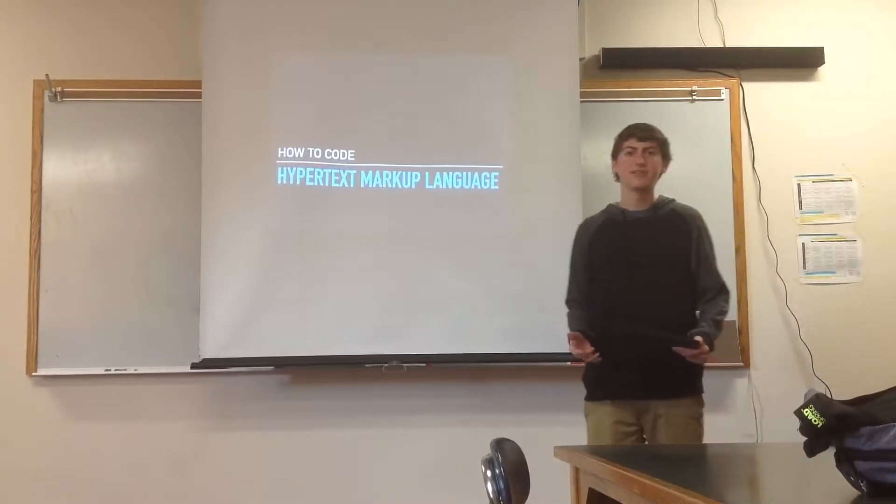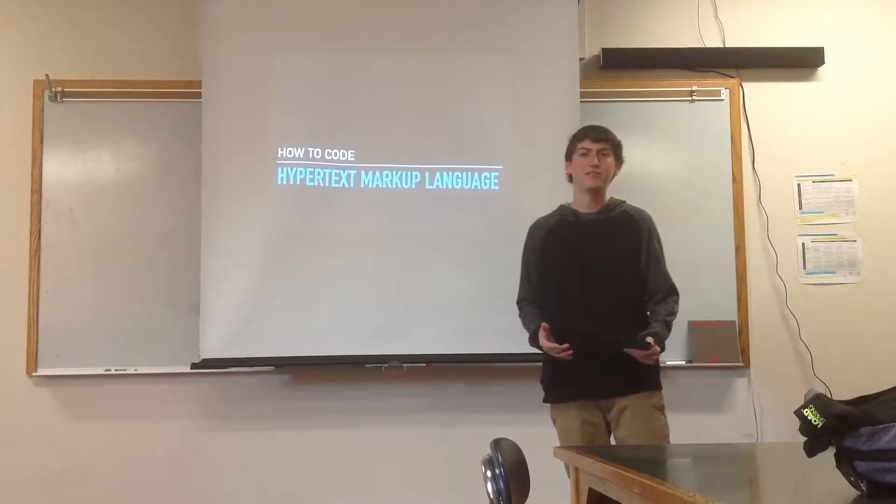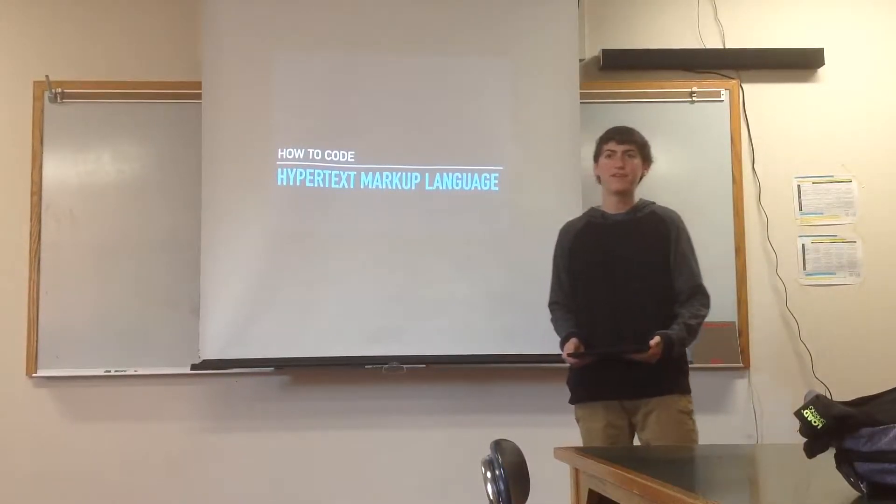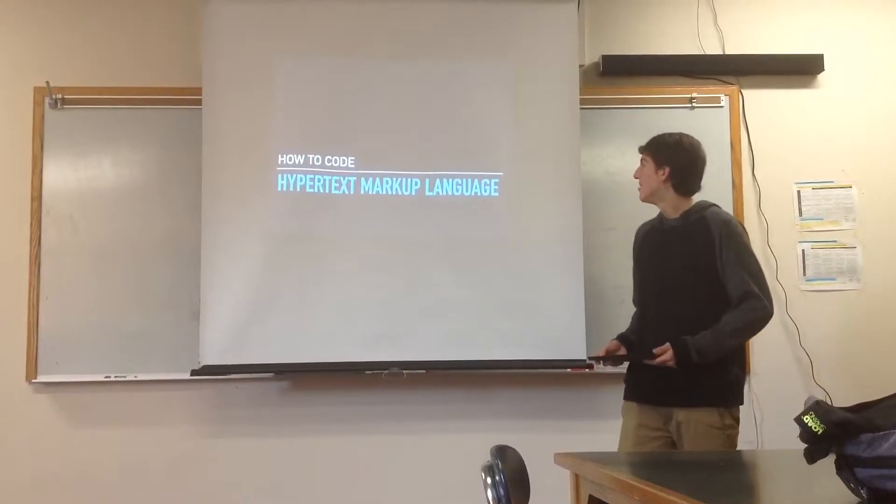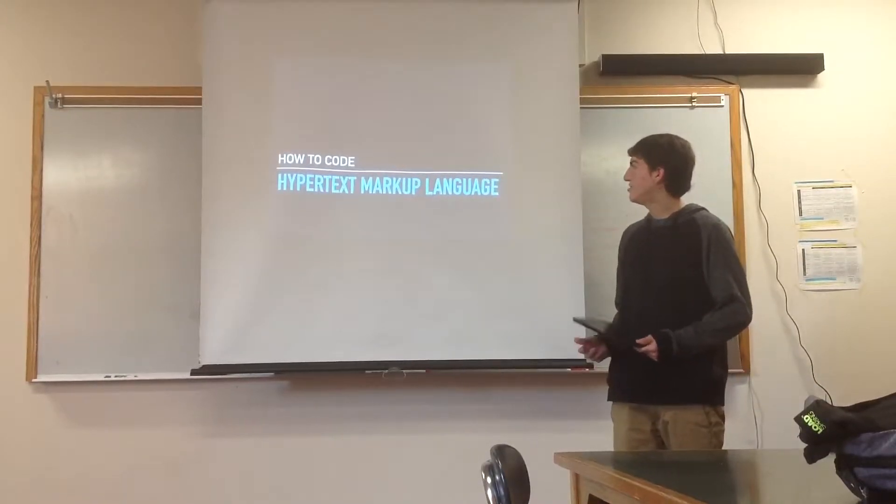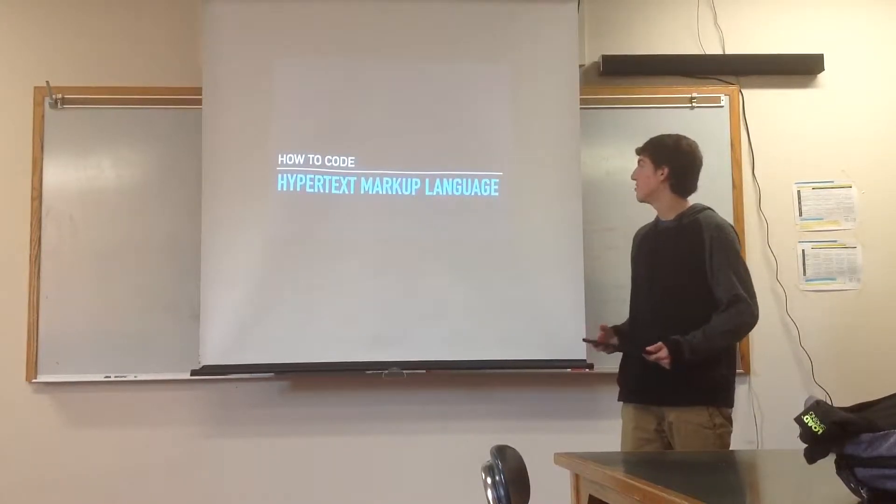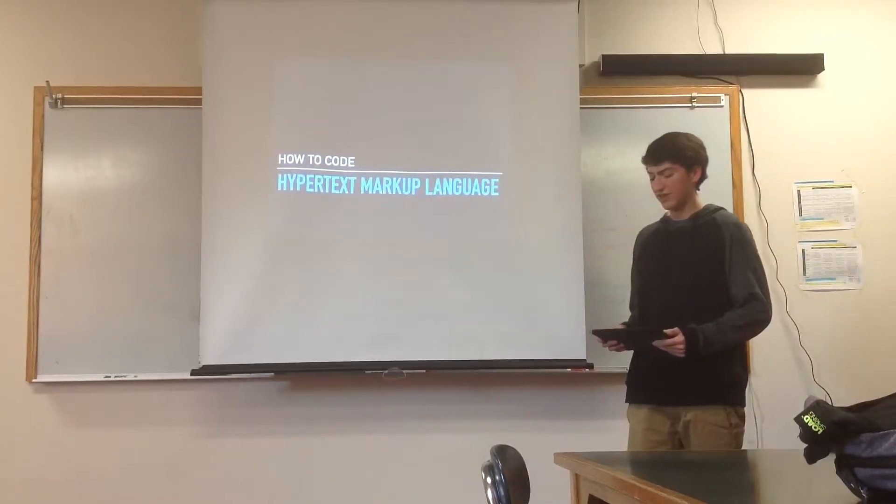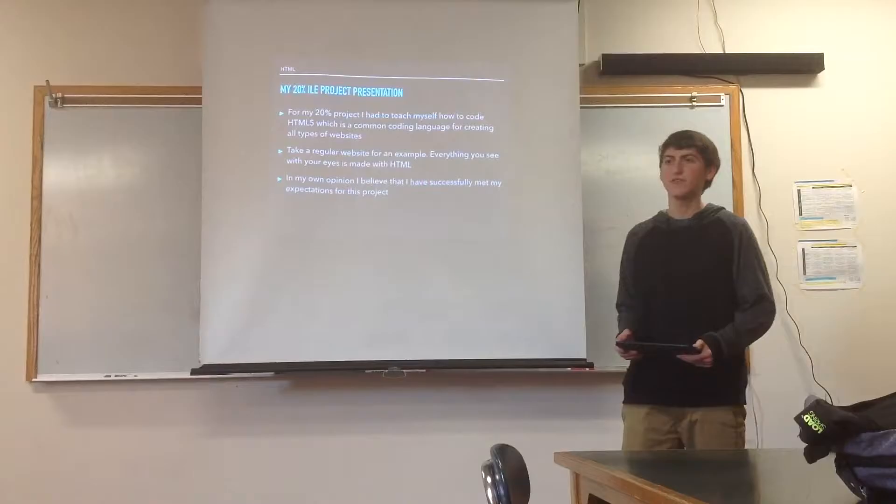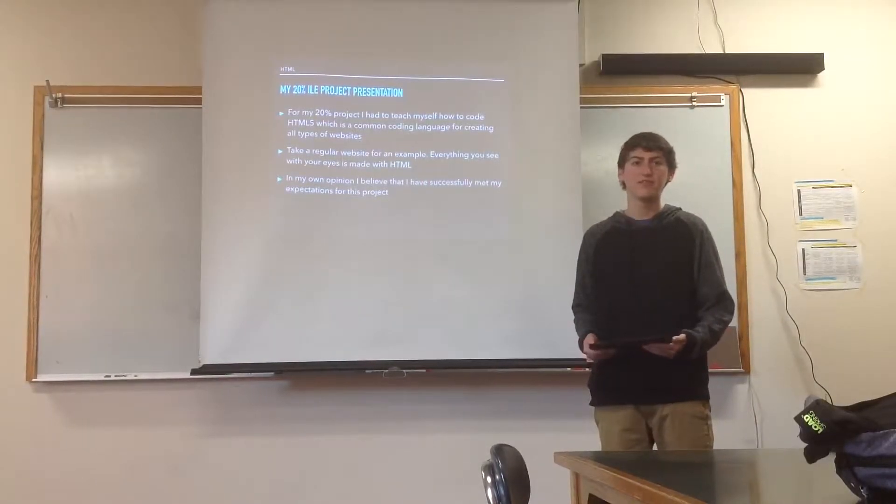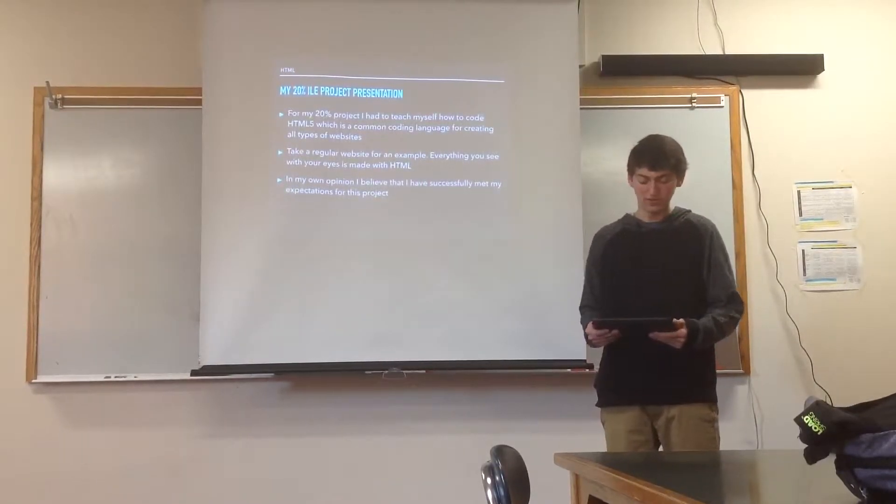Good morning, everyone. My name is Grant Slack. I'm going to teach you how to code HTML5. HTML stands for Hypertext Markup Language, and it's what you use every day on websites all around the world.